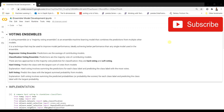There are two kinds of voting ensembles: one for regression and one for classification. In a regression voting ensemble, we generally take the output from all the models, take the average of those outputs, and use that for predictions.